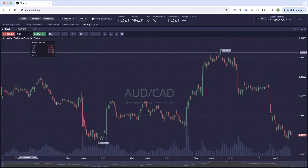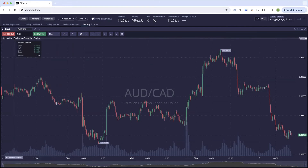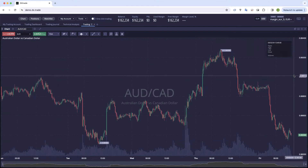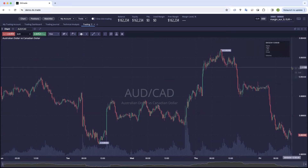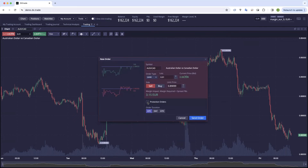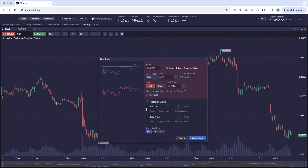If you want to trade from the chart, it's as simple as using one of the two buttons in the top left hand corner, or you can click on the price that you want to trade at, bring up the order type that you want. Here you can configure the limit order, you can then click protection orders, and set your stop loss and take profit.